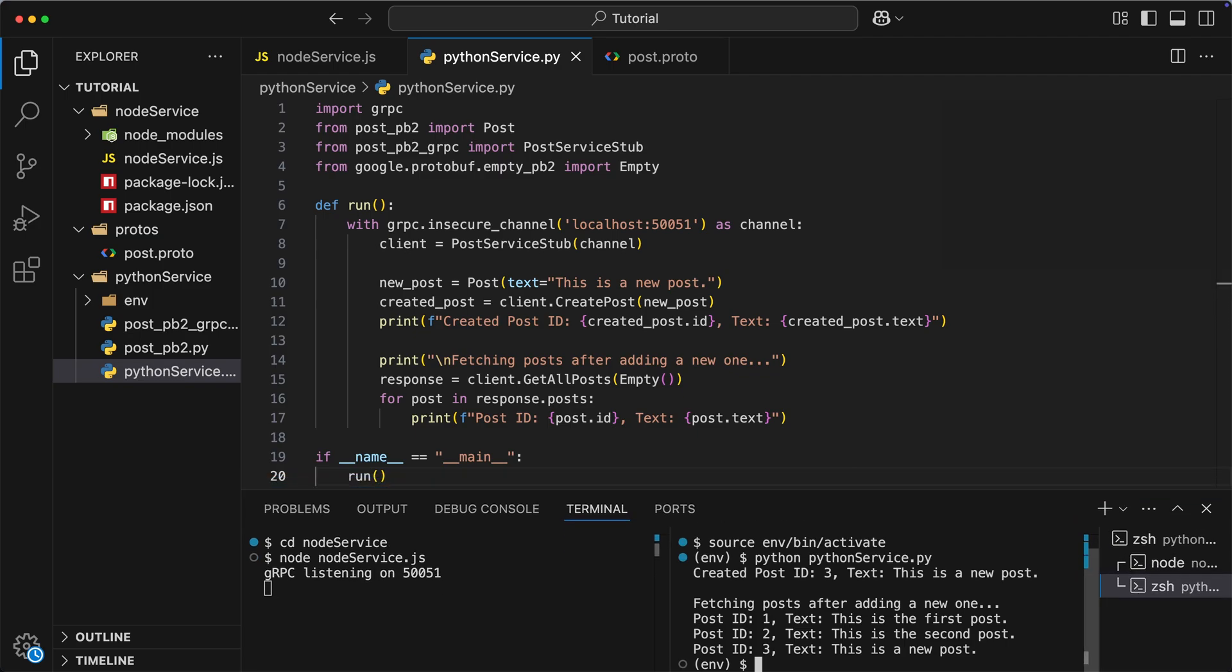Now, I also would like to point out that what we have just witnessed is called unary call, where we have a simple single request response cycle. However, gRPC supports streaming as well. From server to client, from client to server, and bidirectional streaming. Let's take a look.